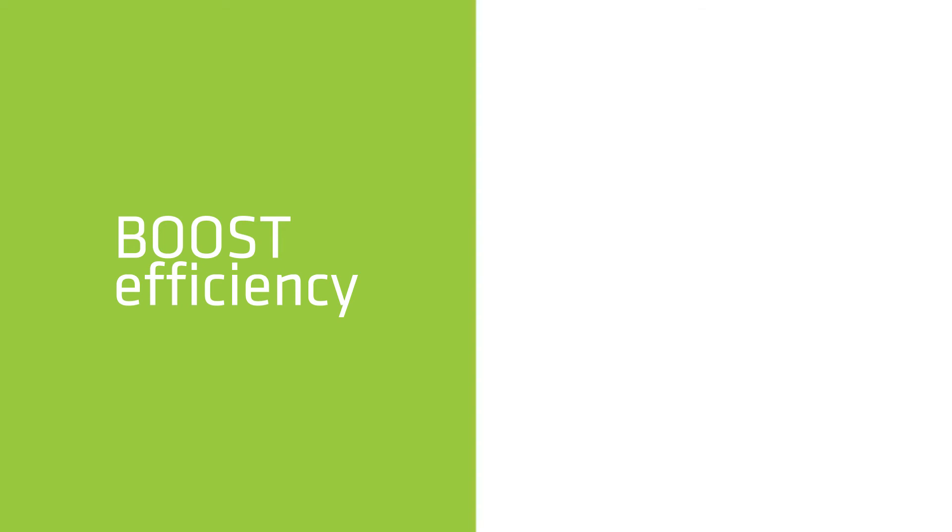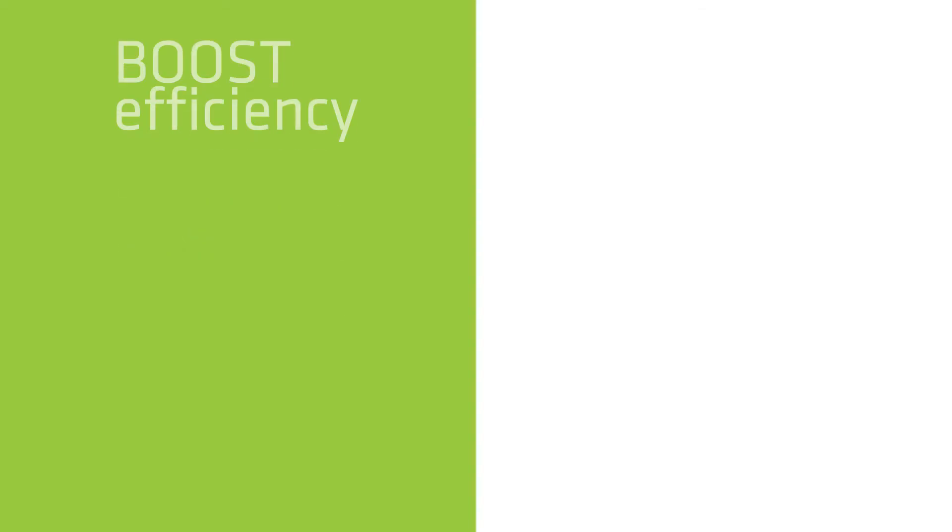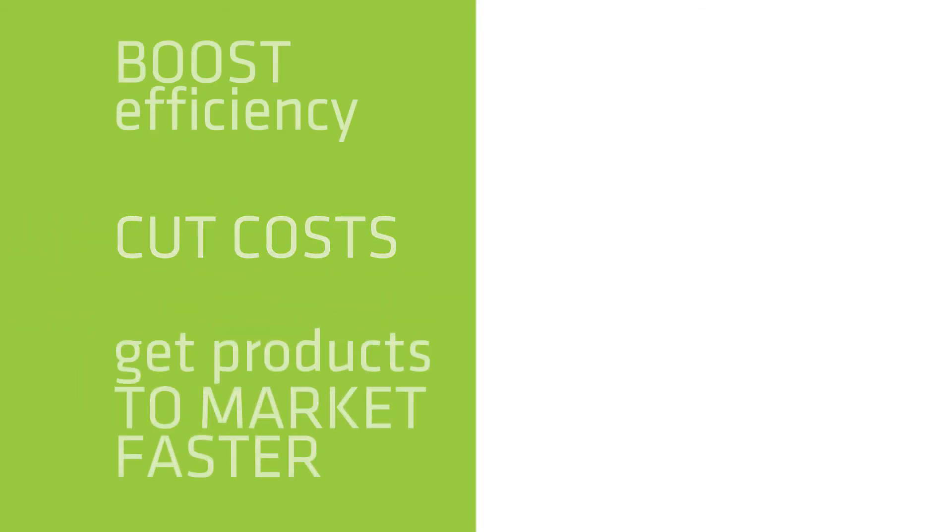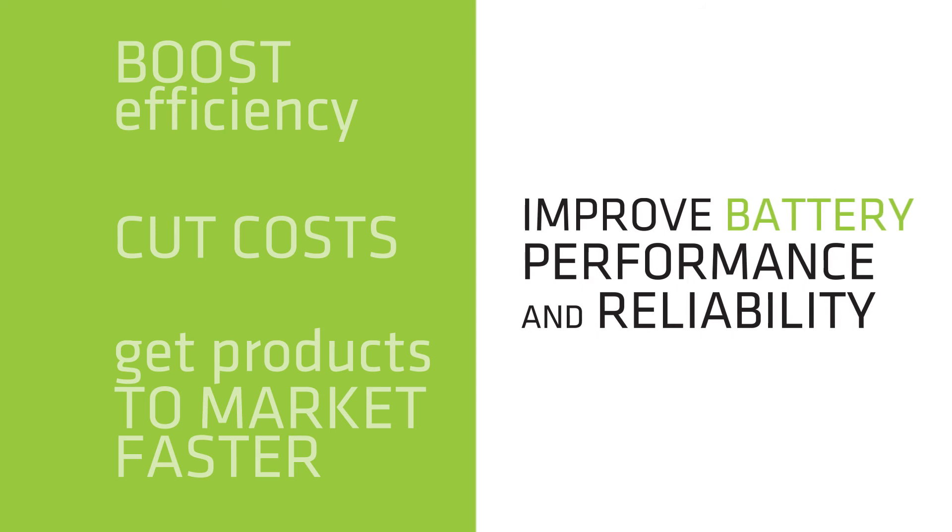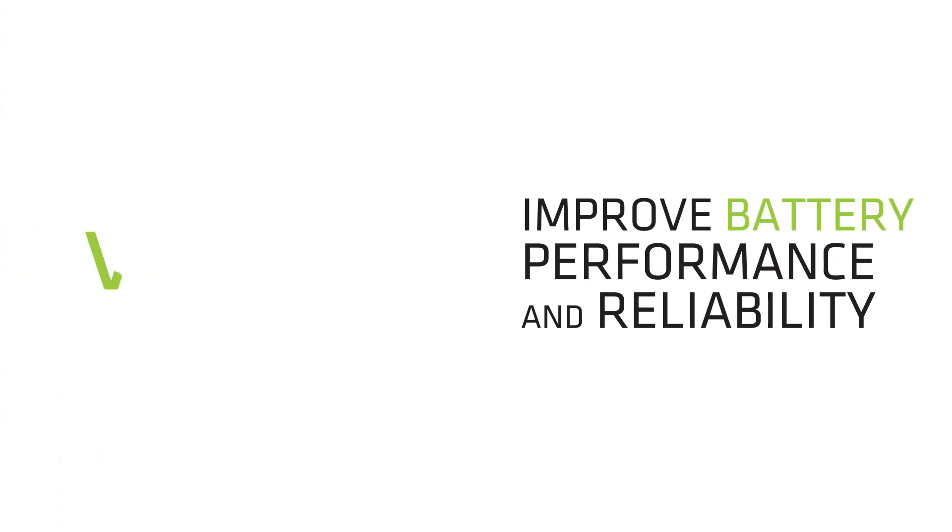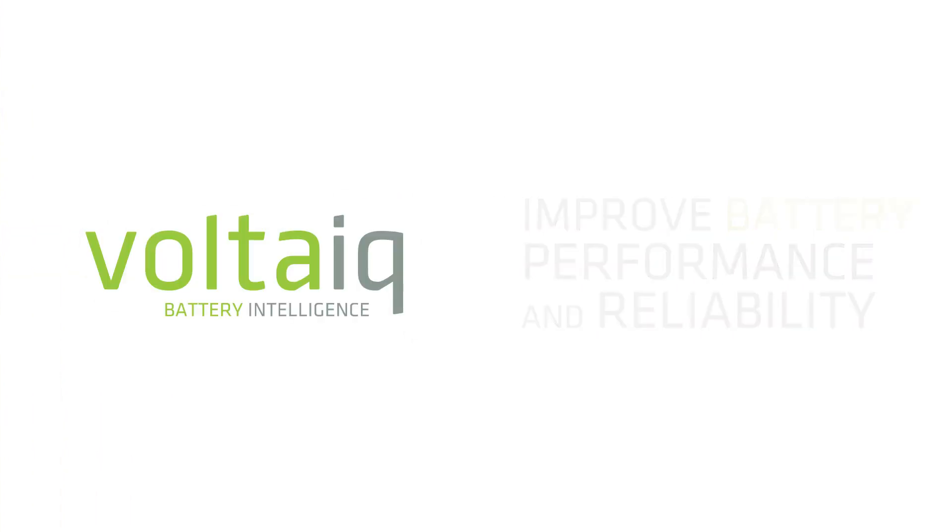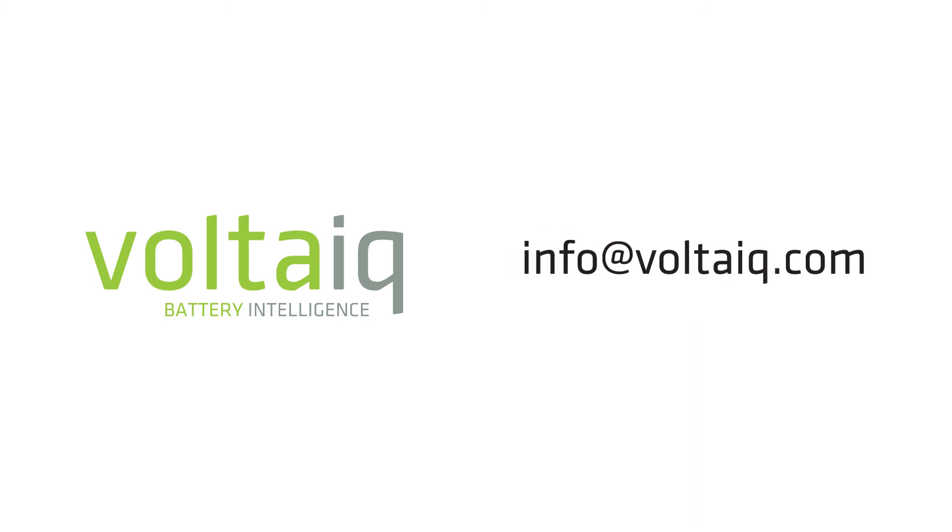If you are looking to boost efficiency, cut costs and get products to market faster, all while improving performance and reliability, look no further than Voltaic. Contact us at info at Voltaic.com for a live demonstration.